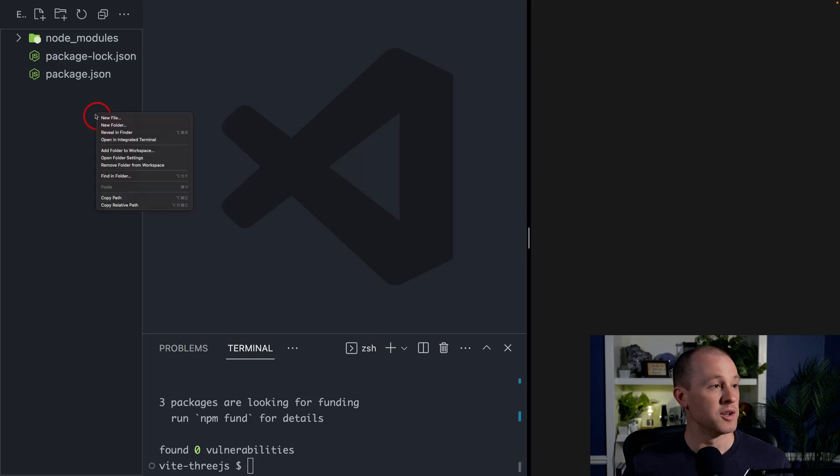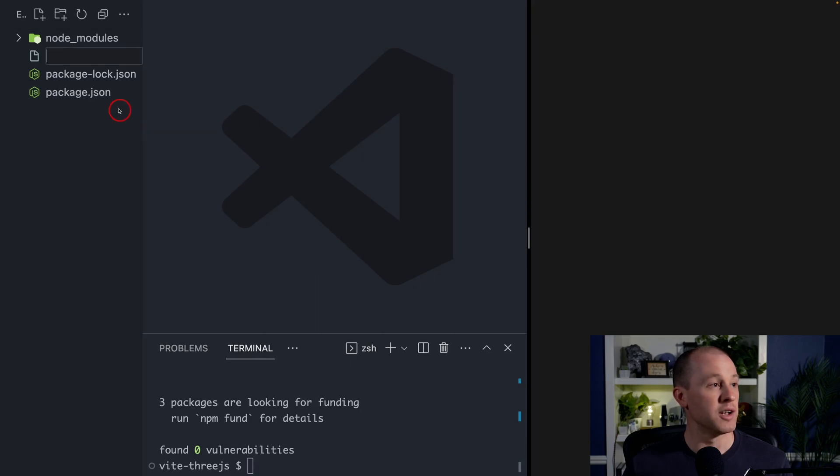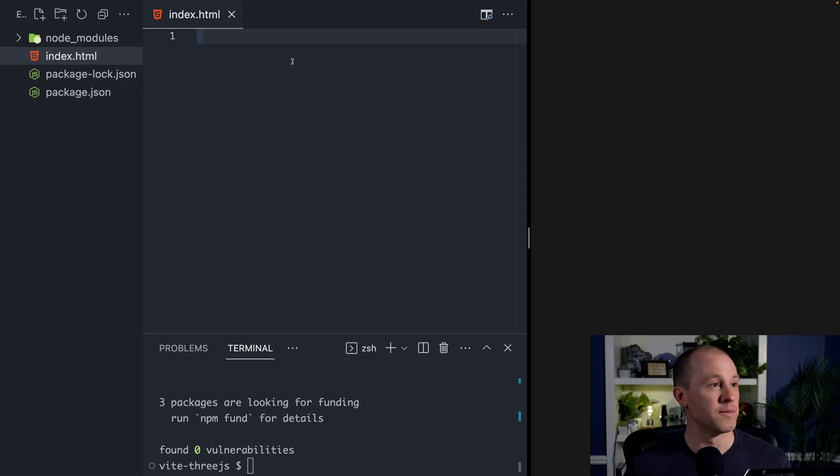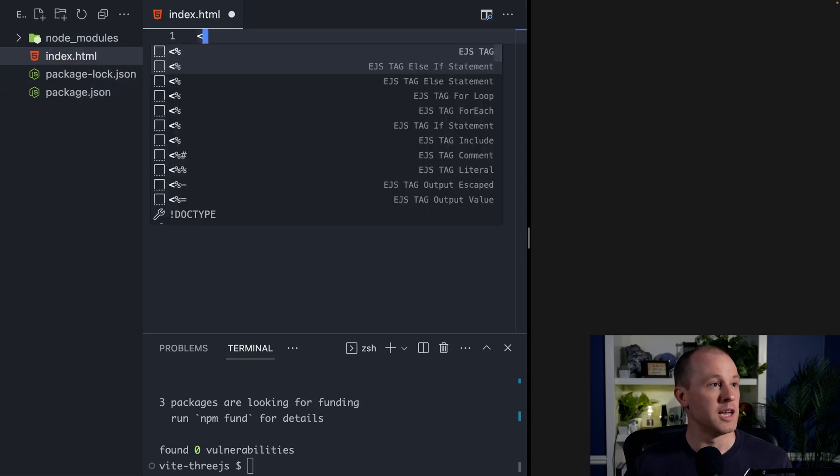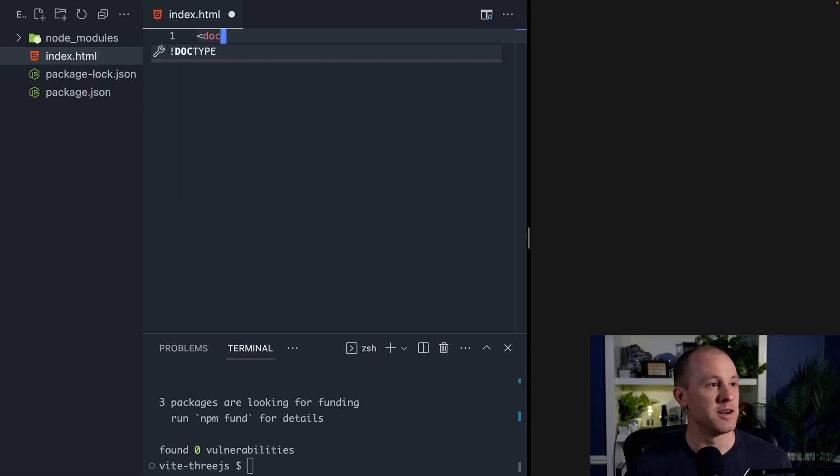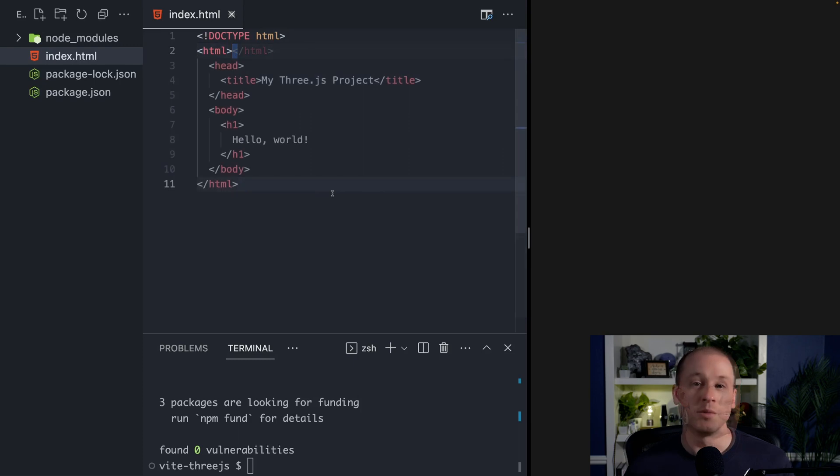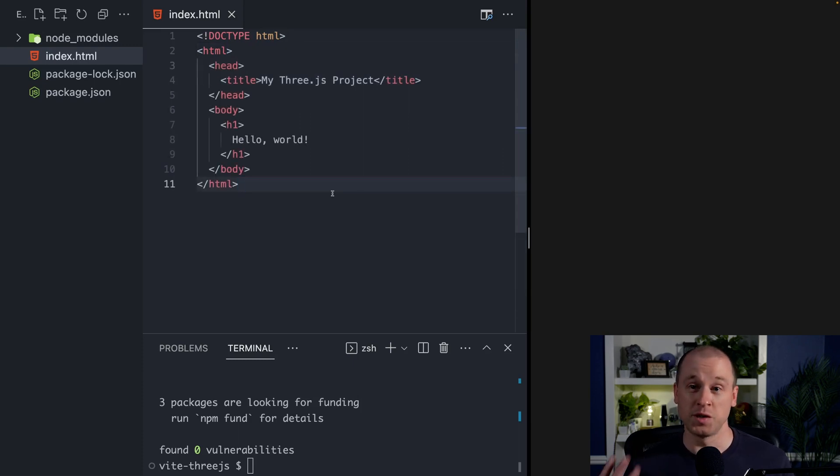Now you want to go ahead and create a new HTML file called index.html. And we'll just do a very simple web page here. So once we have our basic web page here, let's get Vite to serve that web page for us.